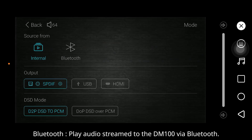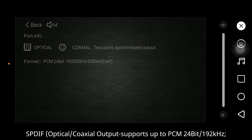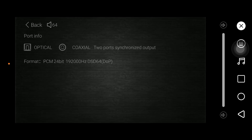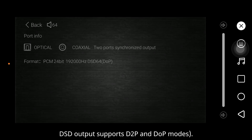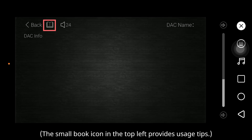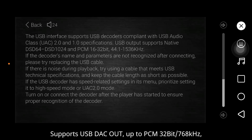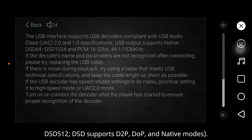Bluetooth: play audio streamed to the DM100 via Bluetooth. Output — S/PDIF (Sony Philips Digital Interface Format): optical/coaxial output supports up to PCM 24-bit, 192 kHz. Direct stream digital output supports direct DSD to PCM and DSD over PCM modes. USB: universal serial bus output supports USB digital-to-analog converter output up to PCM 32-bit, 768 kHz, DSD512; supports direct DSD to PCM, DSD over PCM, and native modes. HDMI: audio/video synchronized transmission supports up to PCM 24-bit, 192 kHz; DSD supports direct DSD to PCM and DSD over PCM modes.